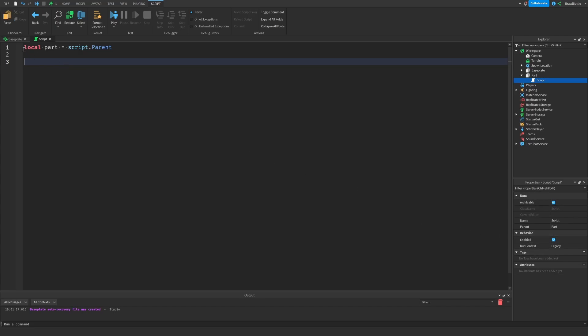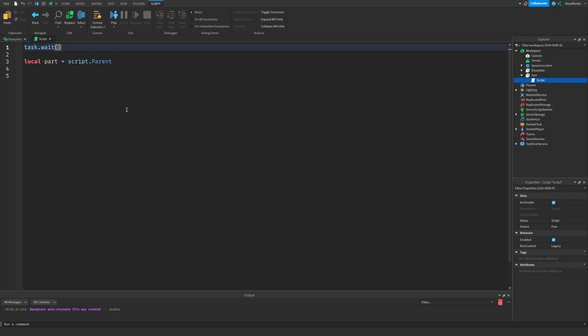But before we do that, let's actually create a wait at the very beginning of the script so that we can see the change happening when we delete it. So we're going to say task dot wait. And then inside of these parentheses, we're going to put a number indicating the number of seconds we're going to wait until we execute this script. So we'll say six. And then down here, let's say part colon remove.